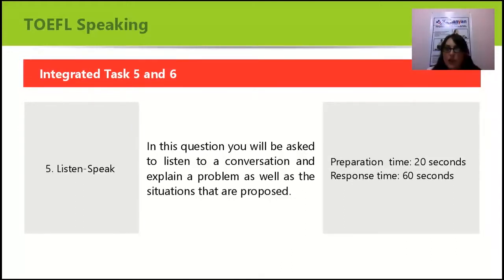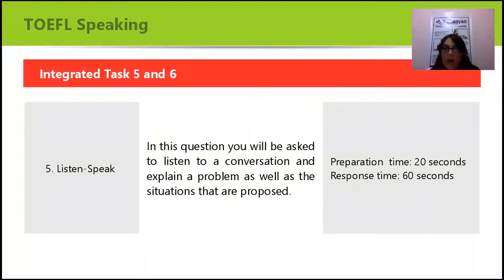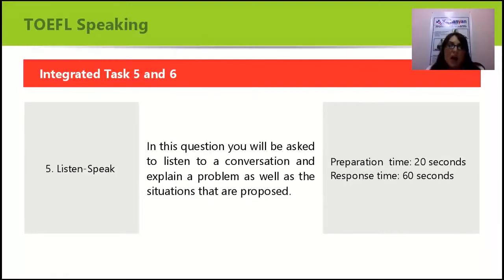Now let me introduce integrated task 5. It is listening and speaking. In this question, you will be asked to listen to a conversation and explain a problem as well as the solutions that are proposed. You have only 20 seconds to prepare and 60 seconds to record your answer.